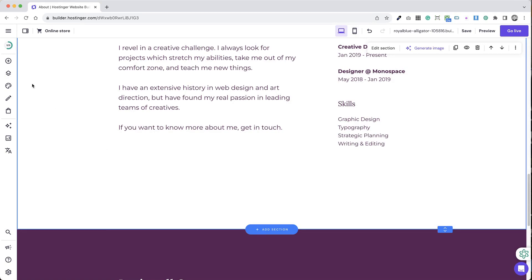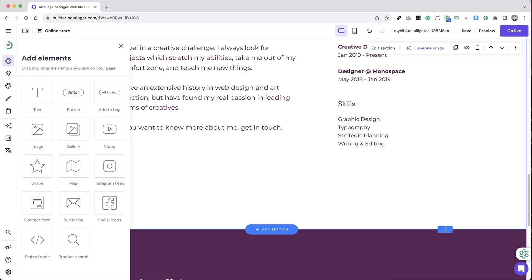Step 1: Launch the Hostinger website builder. Step 2: In the editor, expand the add elements section on the left side.